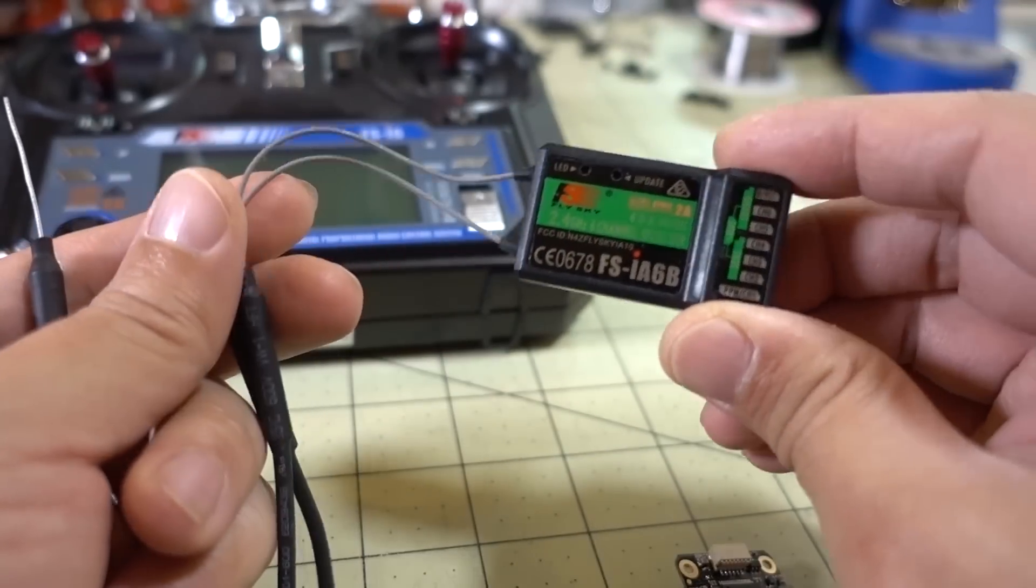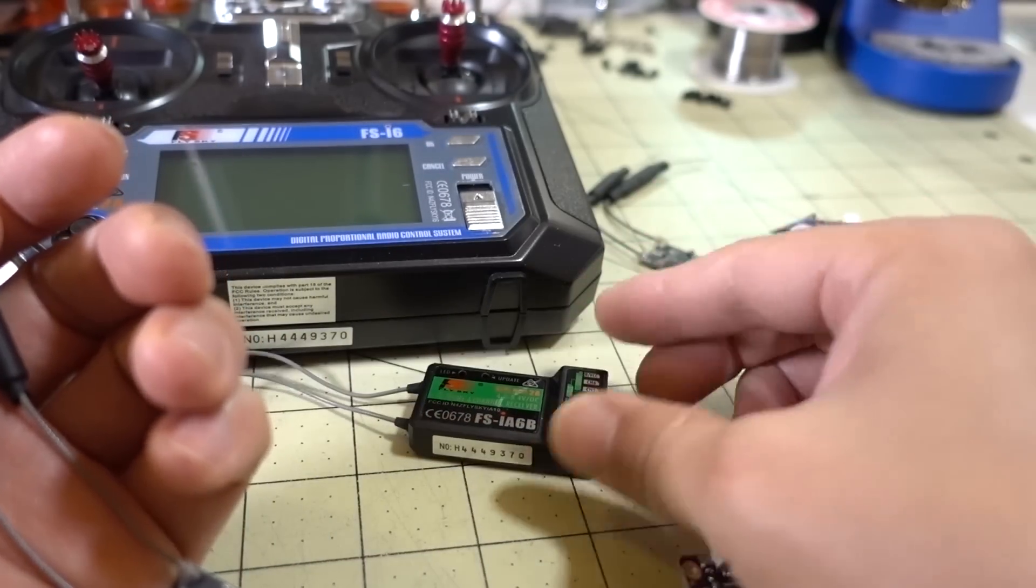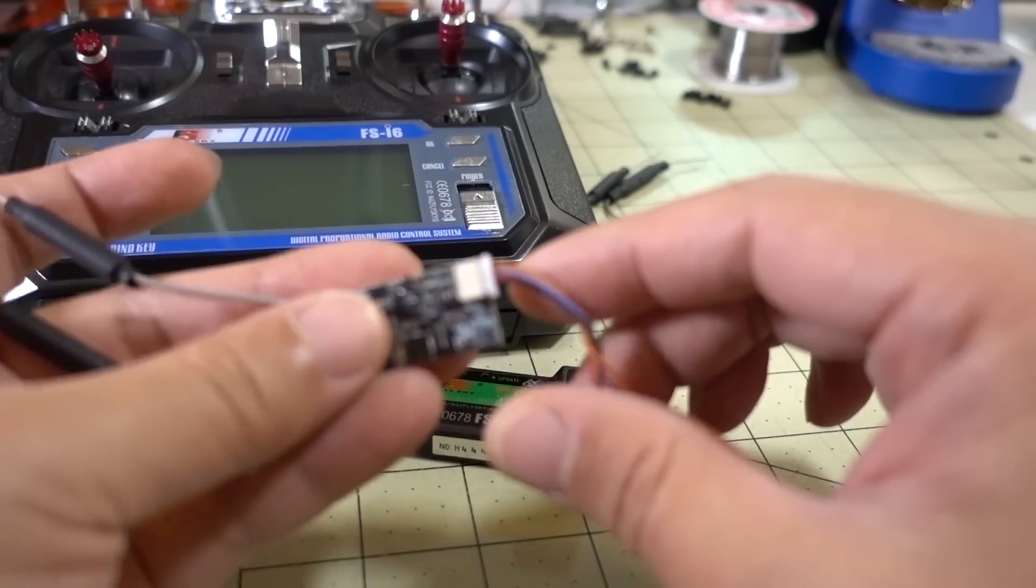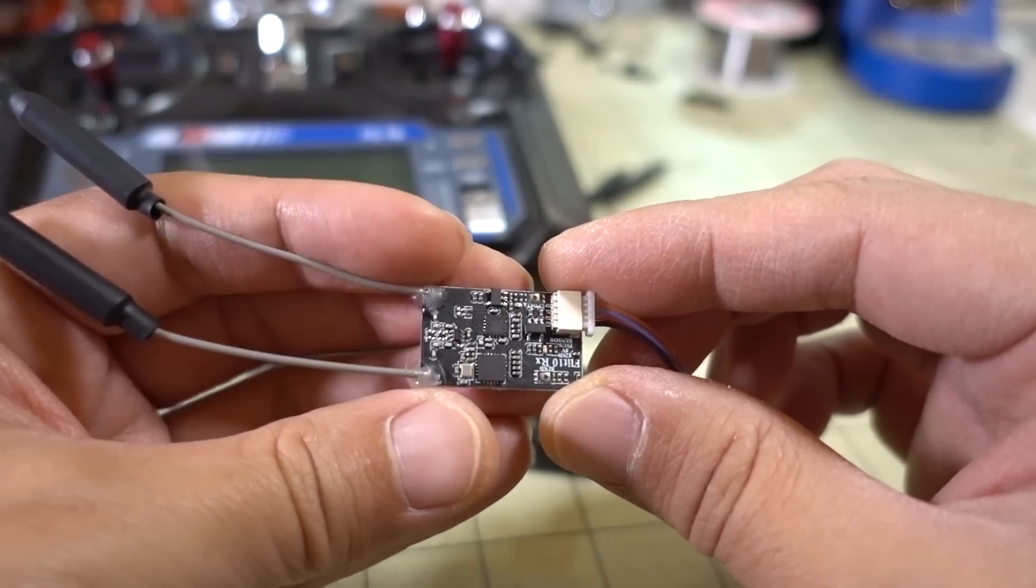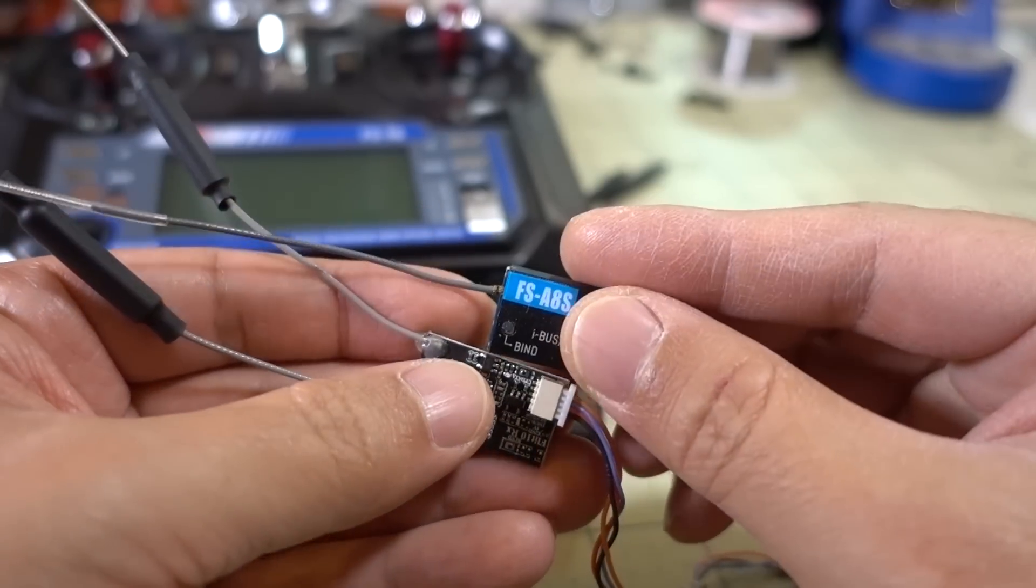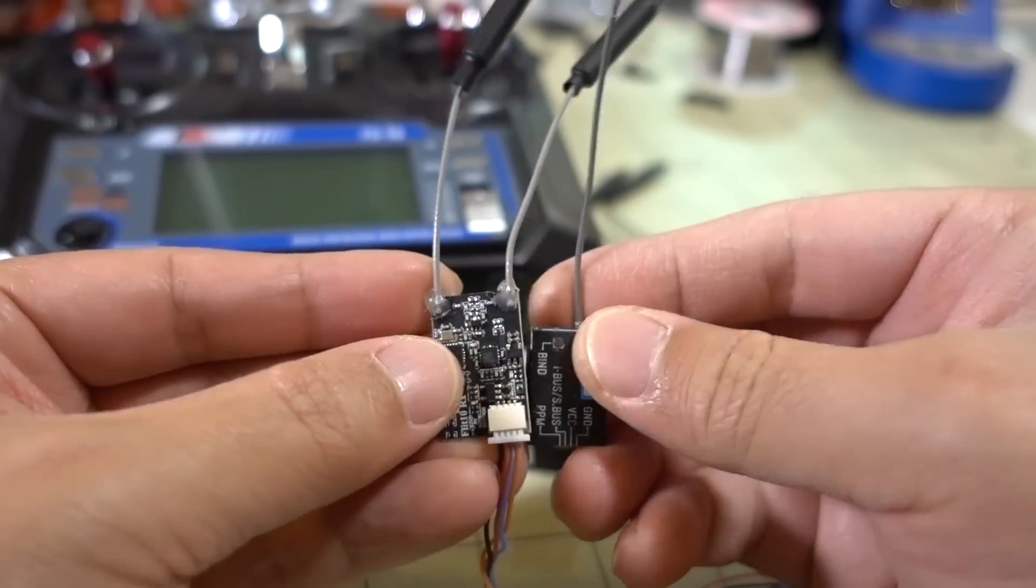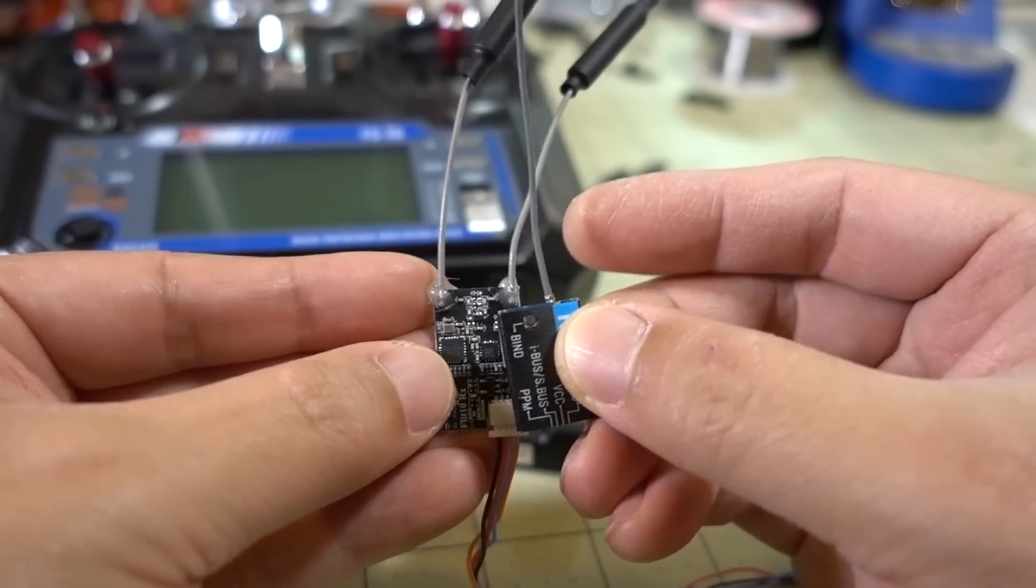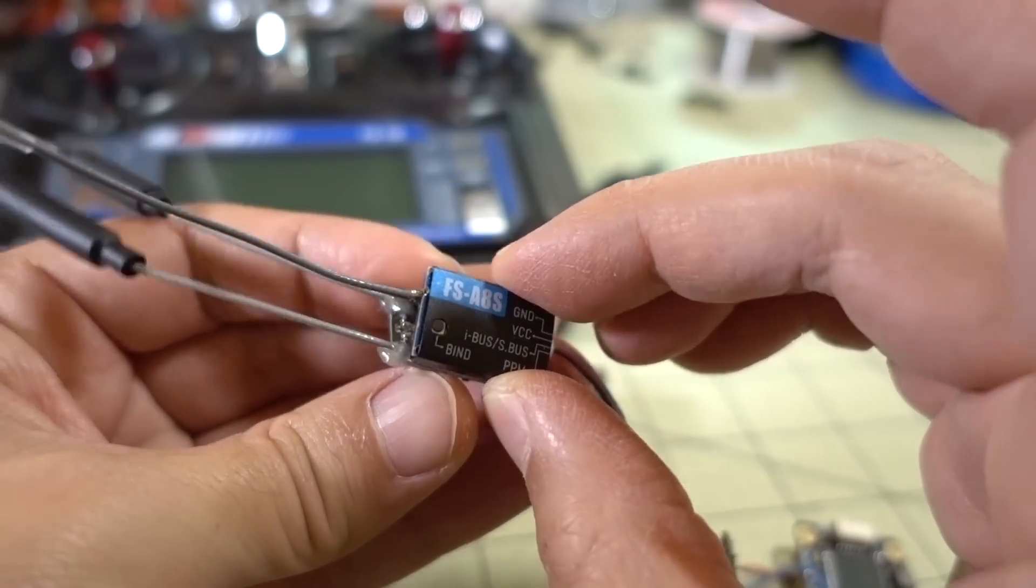The bottom line here is they basically took this receiver and the little hack to get the telemetry out of the receiver, and then they created this little smaller receiver. It's not quite a micro-sized receiver, and I'll just show you what it looks like here compared to the FSA8S. It's a little bit bigger, you can see here, both a little taller and also just a touch wider as well.